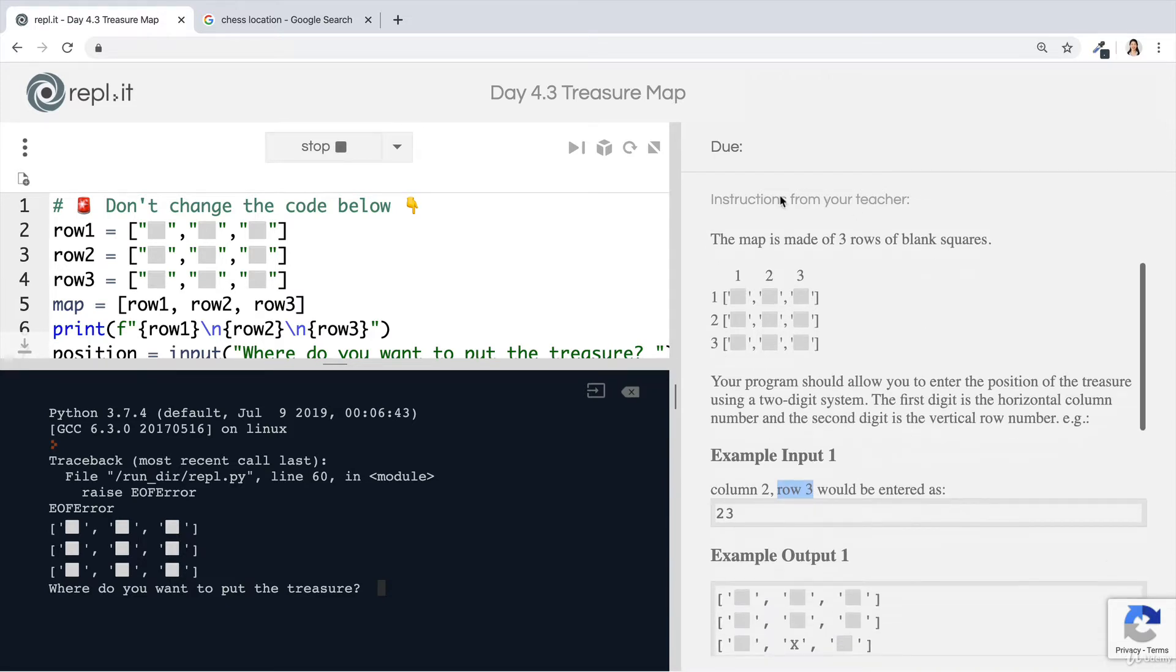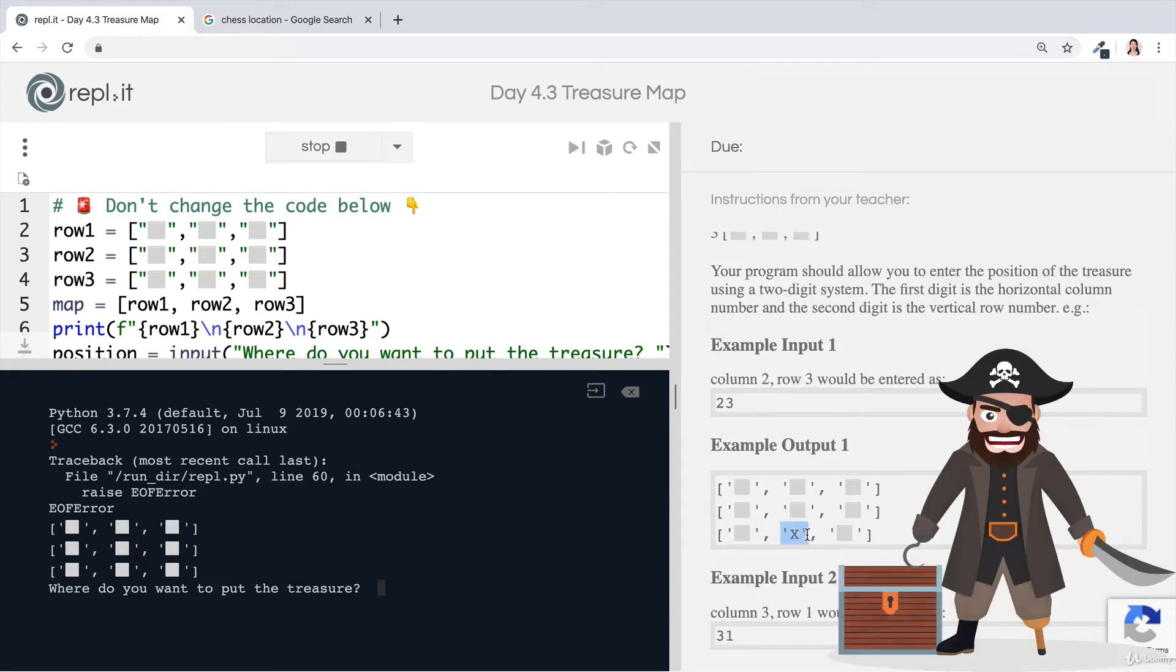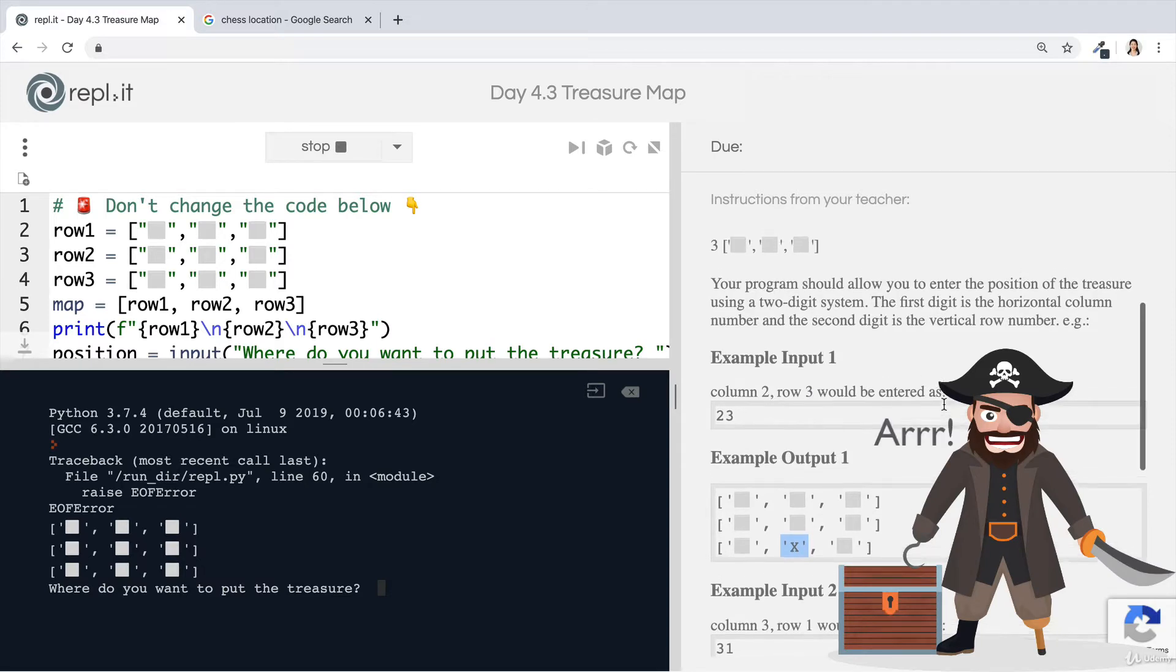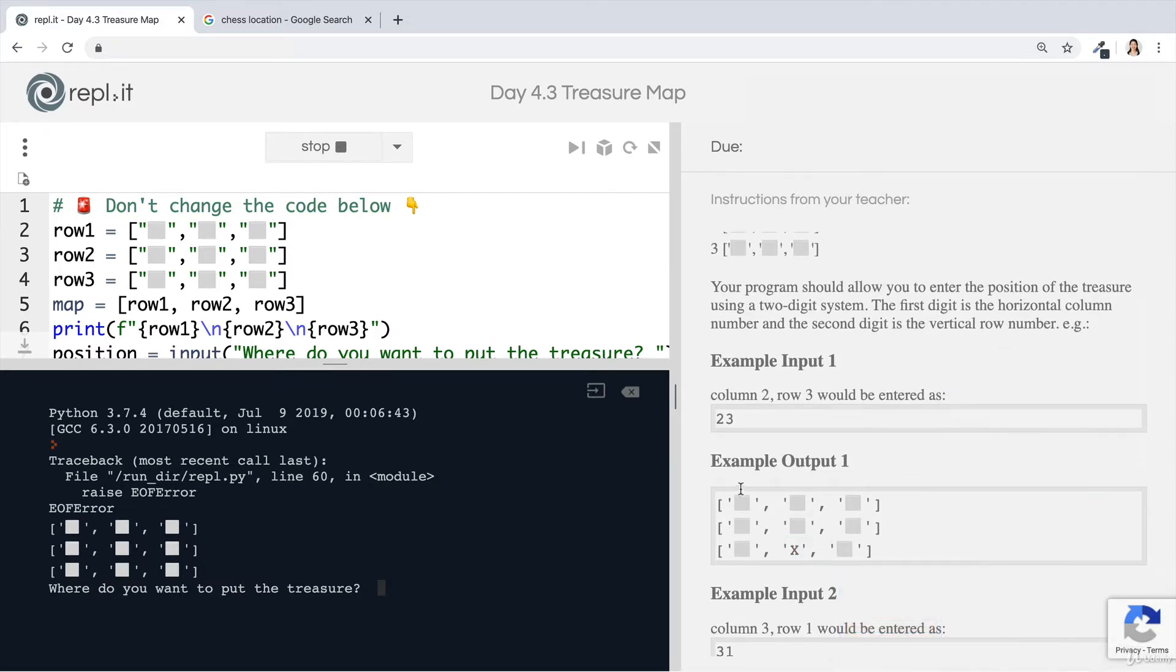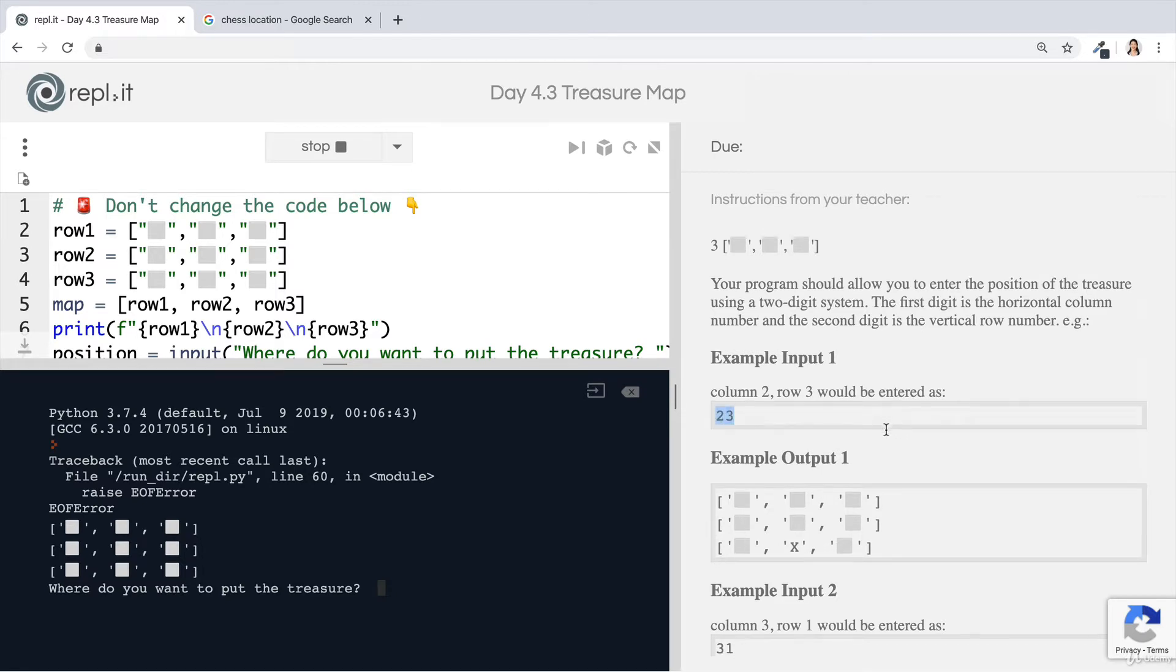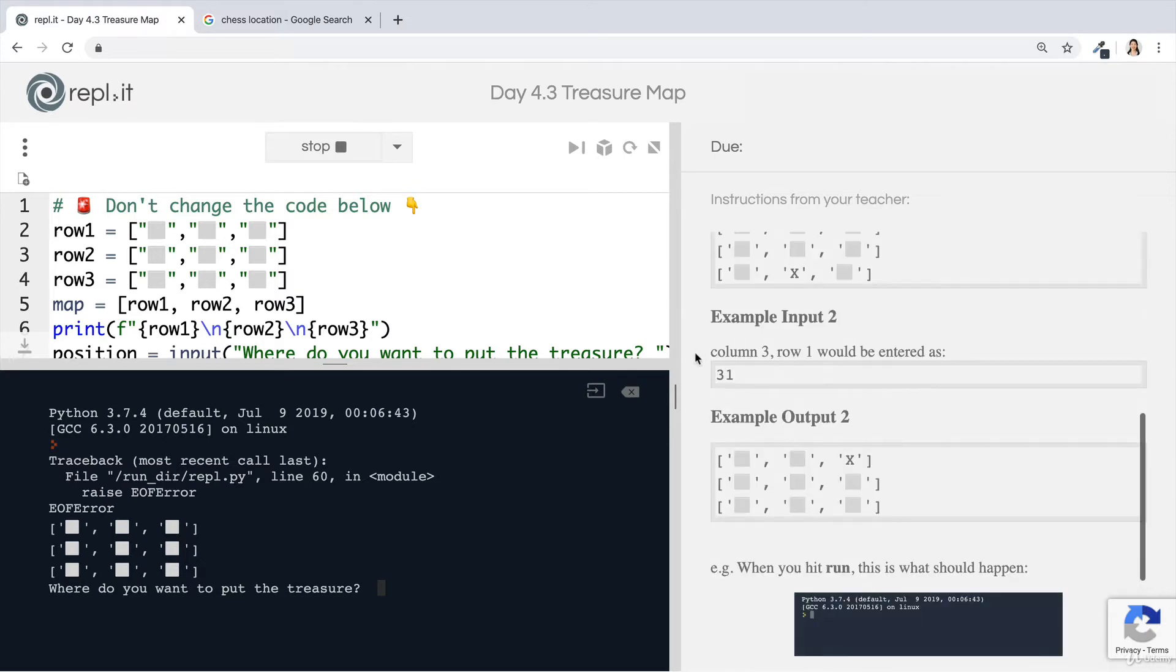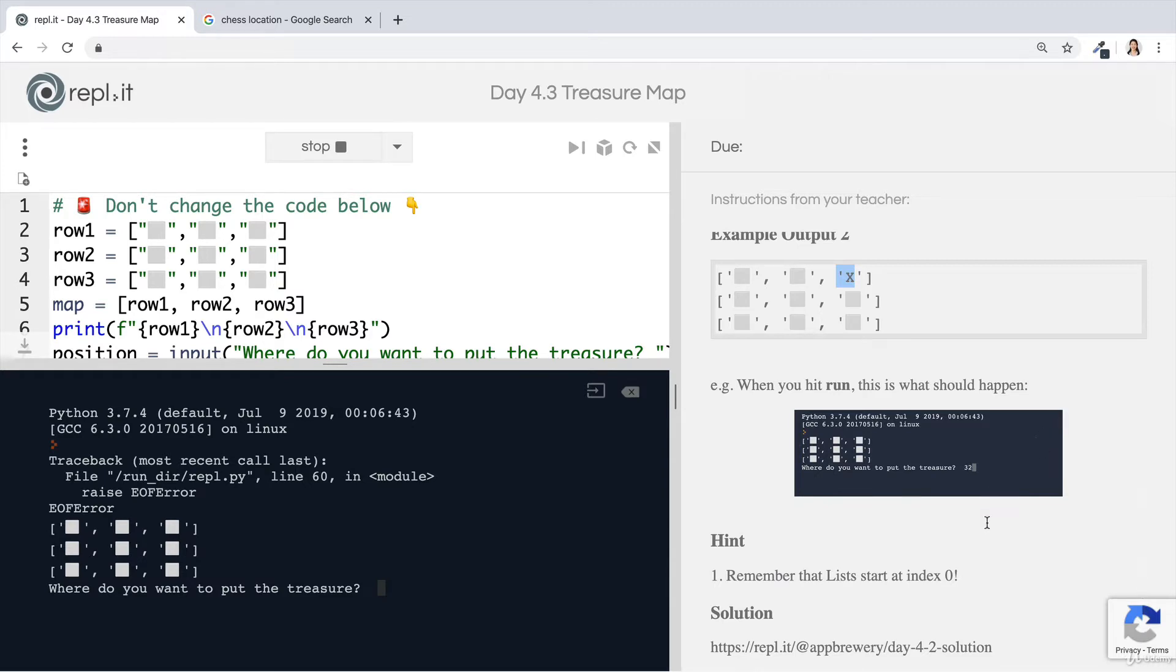So for example, if I wanted to place my X, X marks the spot of my treasure at this particular position, then it is one, two, two on the horizontal. So column number two, and then one, two, three, row number three. So I would write that as two, three. And if I wrote three, one, then it means I want column three and row one. So I want to mark the spot here. So when you run the code, the idea is that you should be able to specify a location using that two digit system and you should be able to place an X at that location.